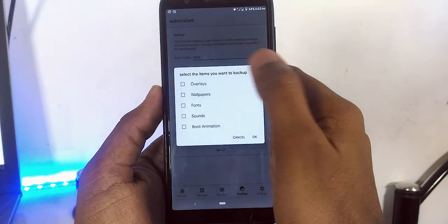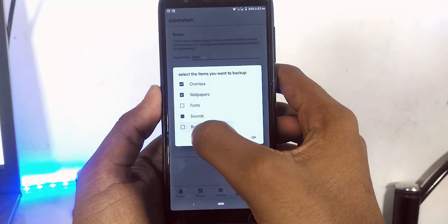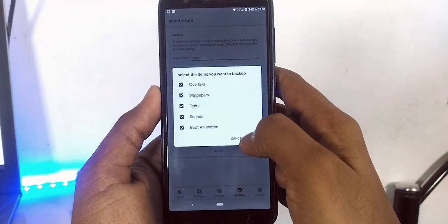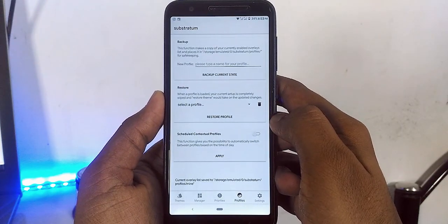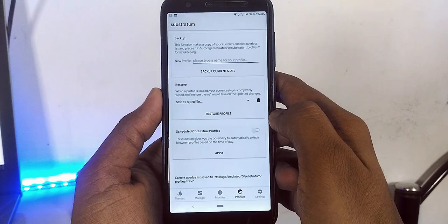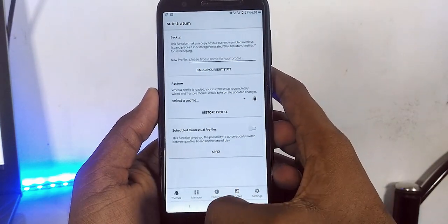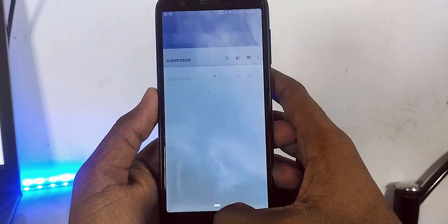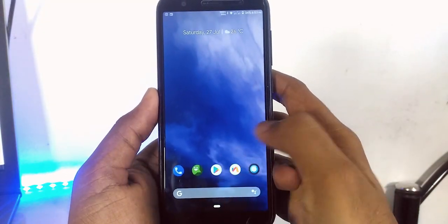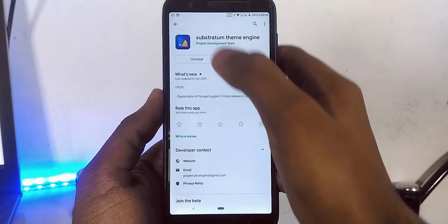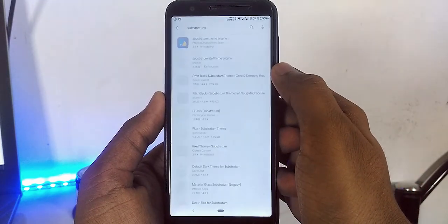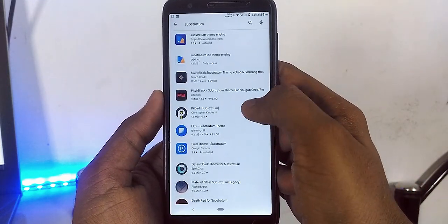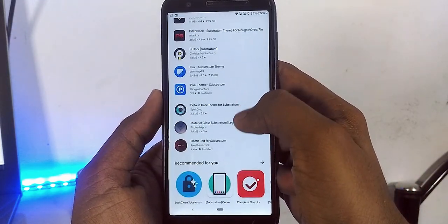Once you installed it, it's always good to have a backup of your current profile. Open the app, under the profile select backup current state. If you don't like it in the future, you can revert everything to the current state.